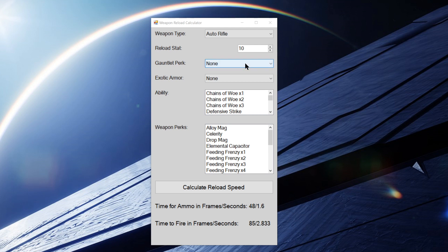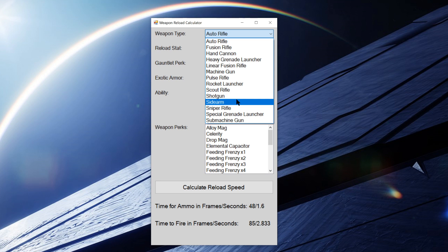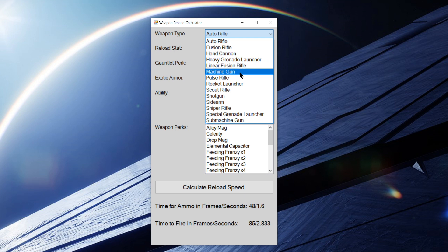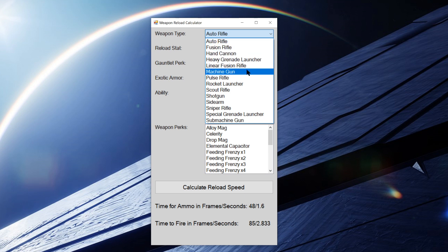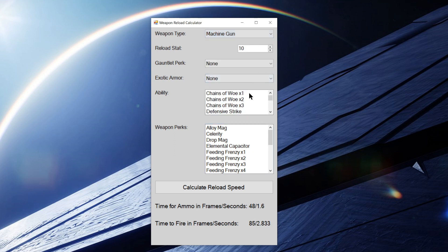I'm just going to give a quick demo of what this thing is capable of. So first, you can select your weapon type. We've got all the weapon types in the game besides bows and swords. Bows were very difficult to try and get the reload speed on them. I wasn't able to find a consistent way to do it on console, so I am not able to include them in here. But we've got everything else in here, all the primary, specials, and heavies. So let's just do machine gun as an example.